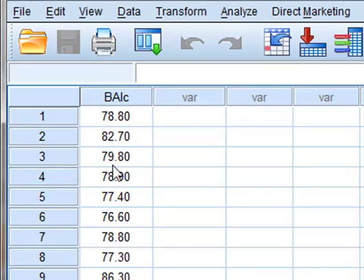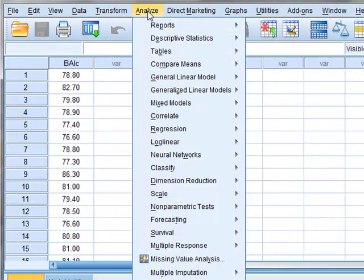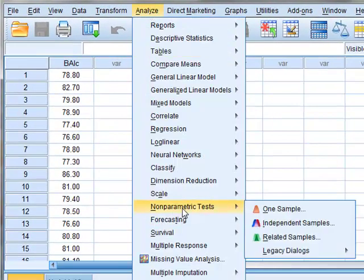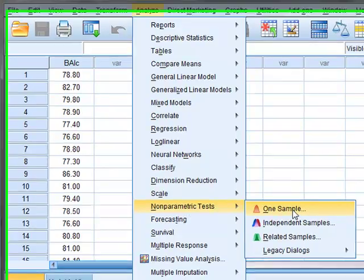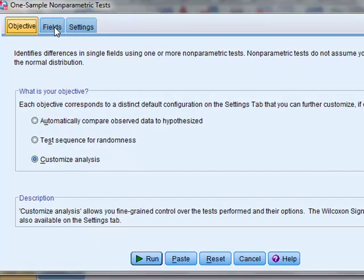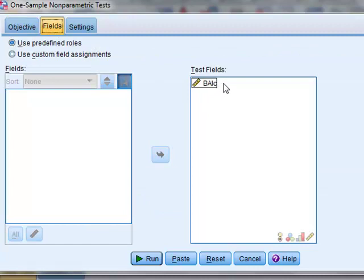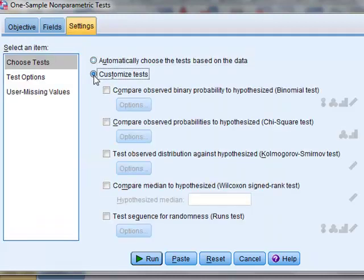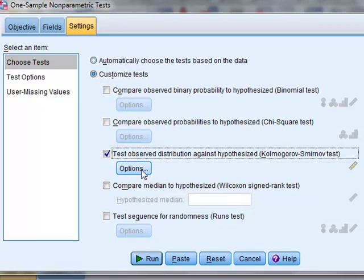We wish to compare the sample distribution to standard distributions, and to do this we will analyze non-parametric tests, one sample. We will select the fields — the variable has already been selected. We need to select the tests, so we click Settings, and we will choose the Kolmogorov-Smirnov test and select Options.